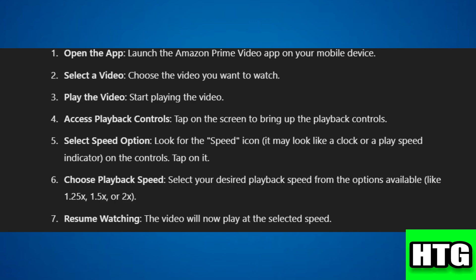Step 5: Look for the speed icon — it may look like a clock or a play speed indicator on the controls — and tap on it. Step 6: Select your desired playback speed from the options available, like 1.25x, 1.5x, or 2x. Step 7: The video will now play at the selected speed.